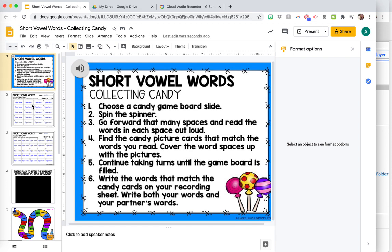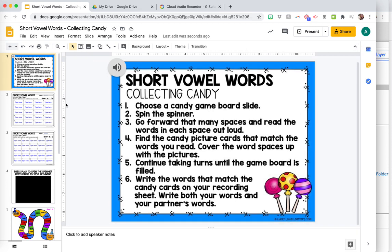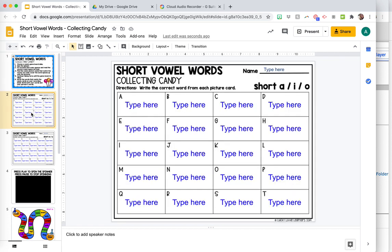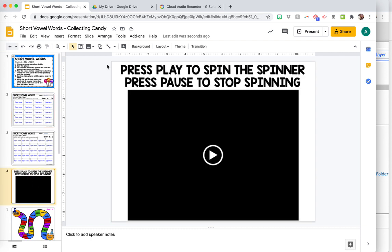And these centers are from Lucky Little Learners, the literacy centers. This is from the phonics. So you could also add audio directions right here in the recording sheet. You could add audio directions right here,